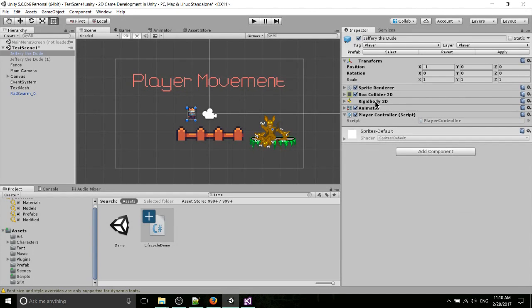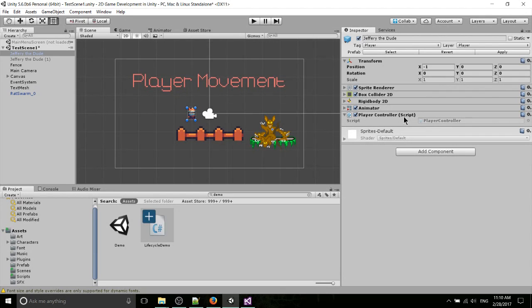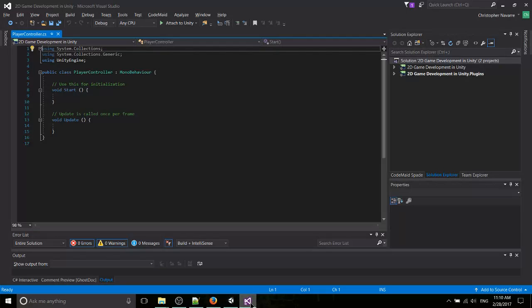So we're going to leave the Rigidbody 2D, the Animator, the Box Collider, and the Sprite Renderer as components here. But besides that, I created a new player controller script, and I'm going to jump into Visual Studio right away.